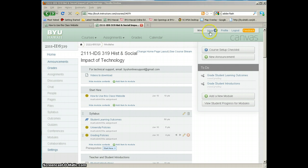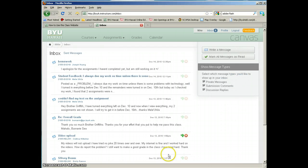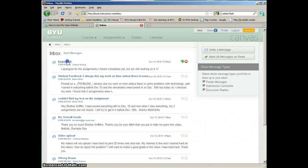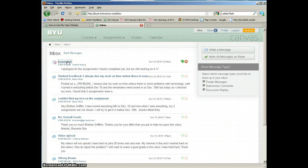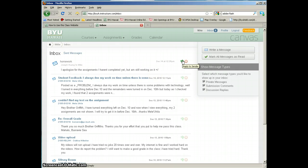Click on your inbox, and if you have any messages, you will see them here. You can expand them by clicking on the title at the top. If you want to respond to somebody, click the green Respond button.